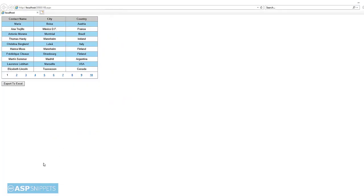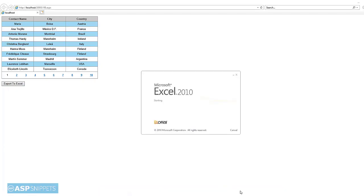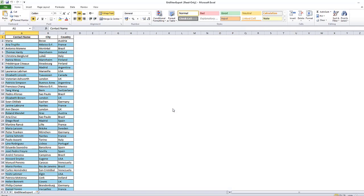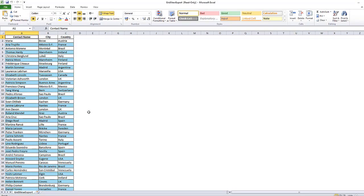I am clicking on the button and the browser is showing option to open the file or save the file. Now, this warning is because we are exporting HTML to Excel. You can see the grid view has been exported to Excel with formatting. Now with this, we come to the end of this video. The source code and demo links are available in the description.